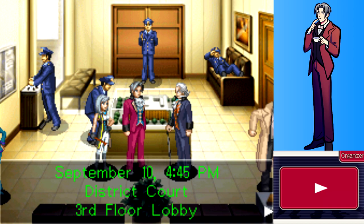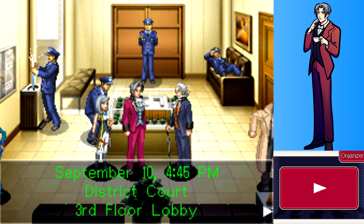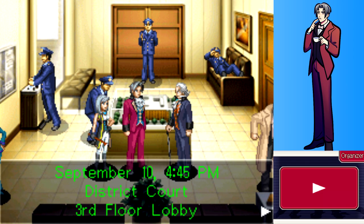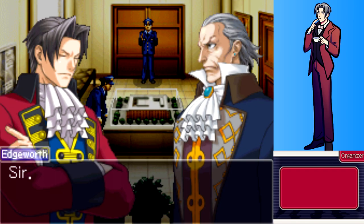Hello everybody, welcome back to Let's Play Ace Attorney Investigations: Miles Edgeworth. Last time we did some questioning, and Gumshoe is implicated in the murder of the two people. I still fail to see why they all jump to that reasoning, because it's very obvious that there's someone else with a motive. But whatever, let's just go on.